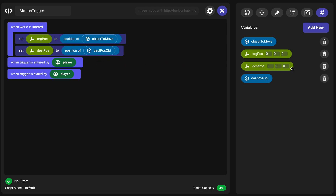You'll want to make sure this destination position object is not visible and non-collidable. Ideally it's the same size as the object to move, so that way you can get it positioned exactly how you want it.